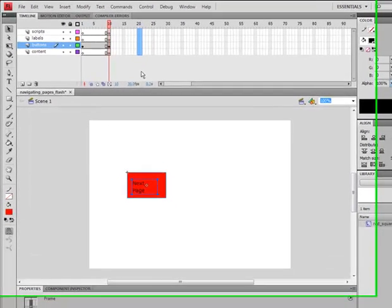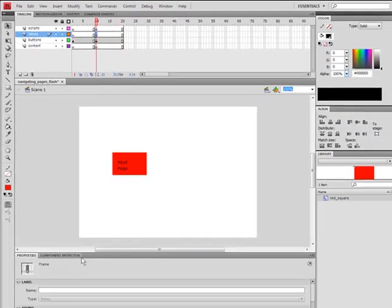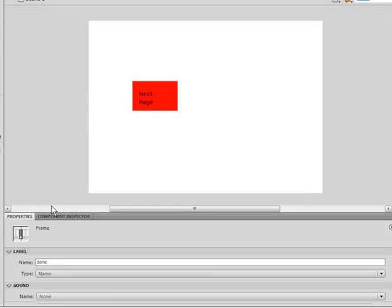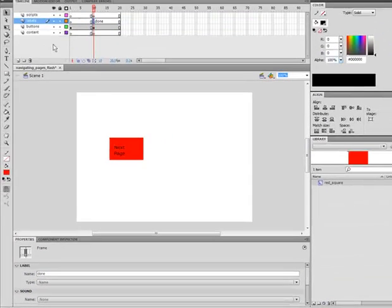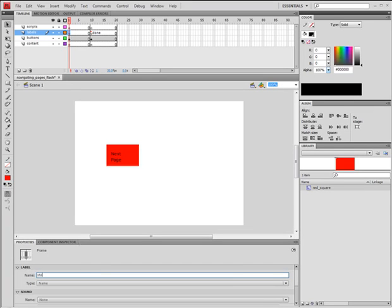Then, extend it about ten frames three times, pressing F6 to make a new keyframe. Name the last one done on the labels layer. And name this one start.